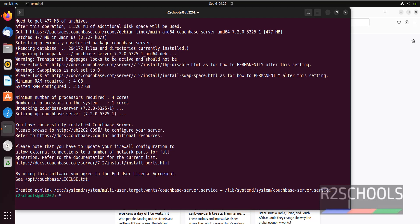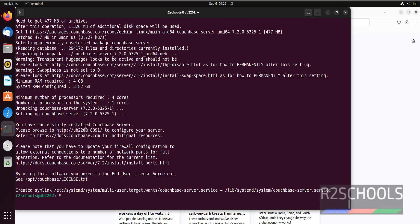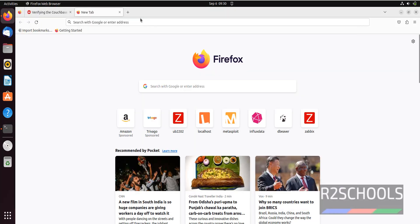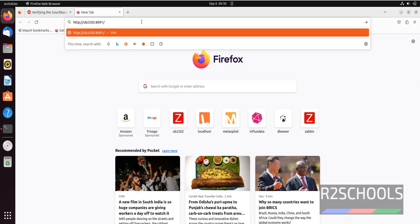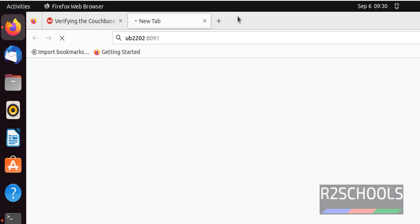Copy the link shown and paste it in your browser. The hostname can be the actual hostname, localhost, or the IP address — all three are the same. Go to Firefox, paste the link: server name or hostname, then port number 8091, and hit enter.